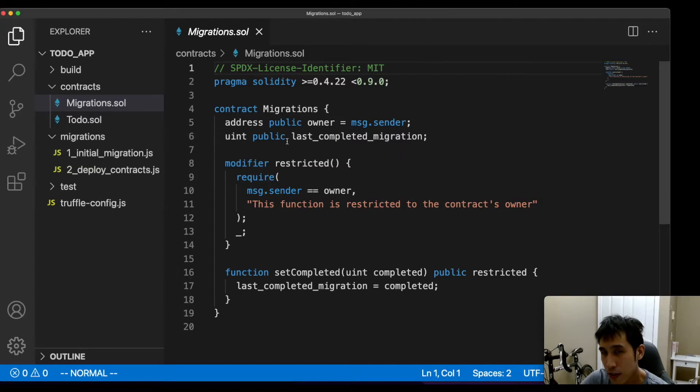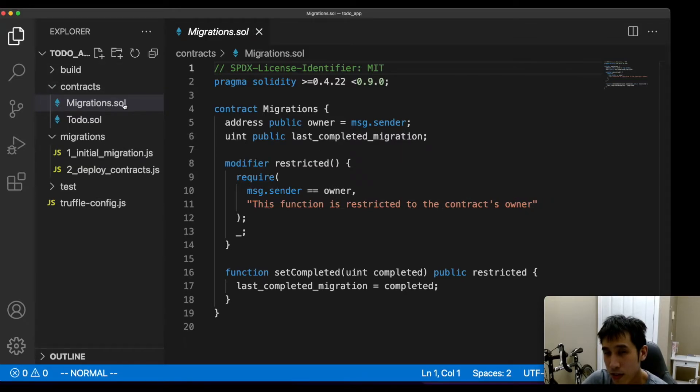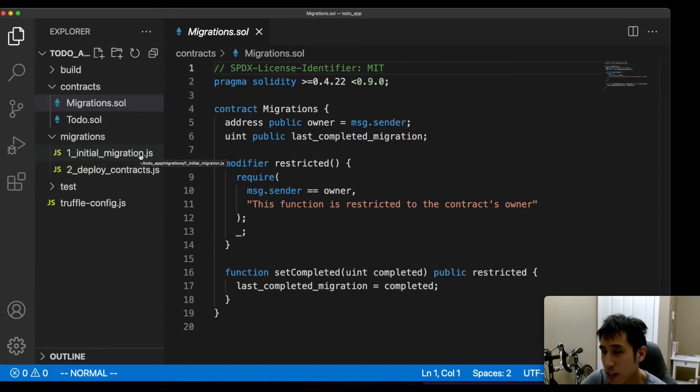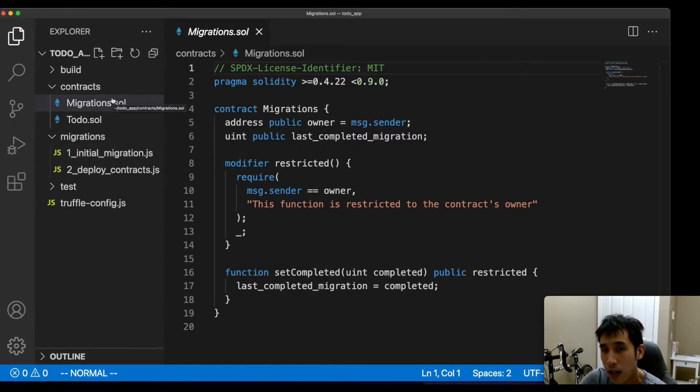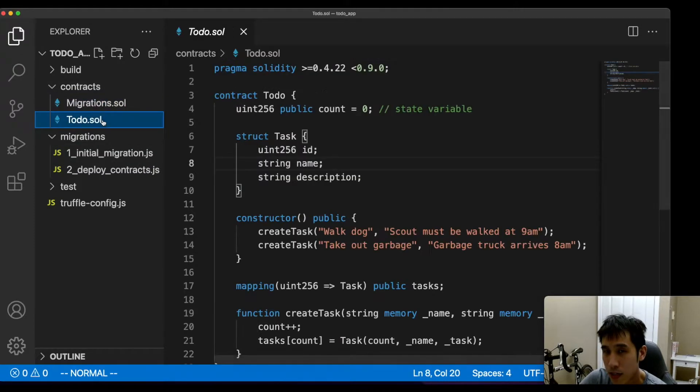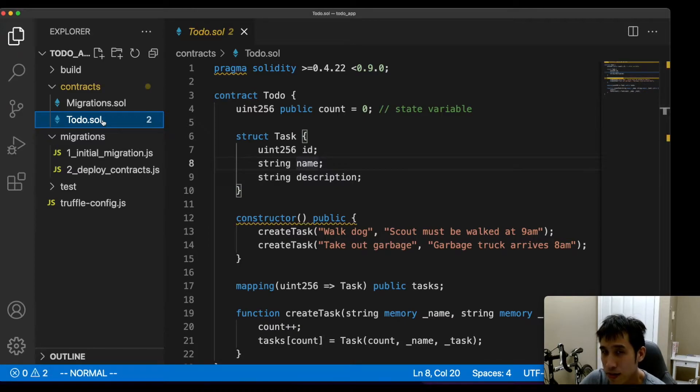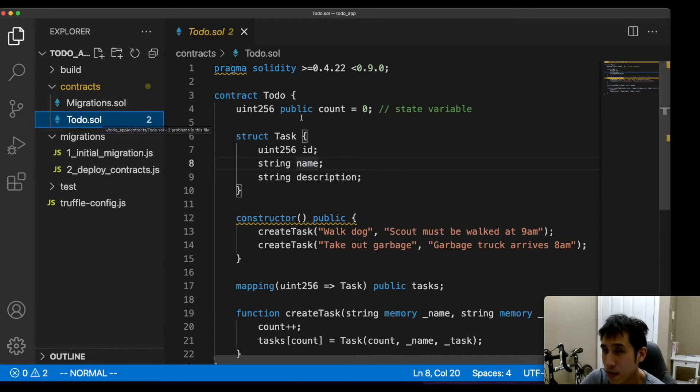After calling truffle init, you'll have a migrations.sol file and then also an initial migration.js file. I'm going to create our smart contract in a new Solidity file called to-do.sol because it's a to-do list.